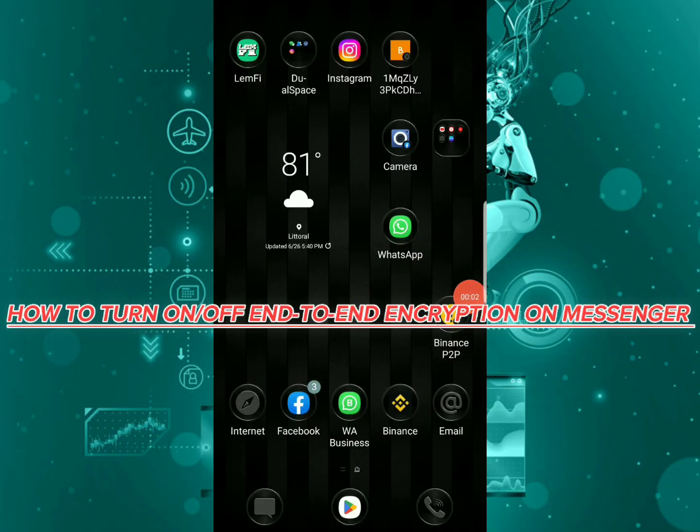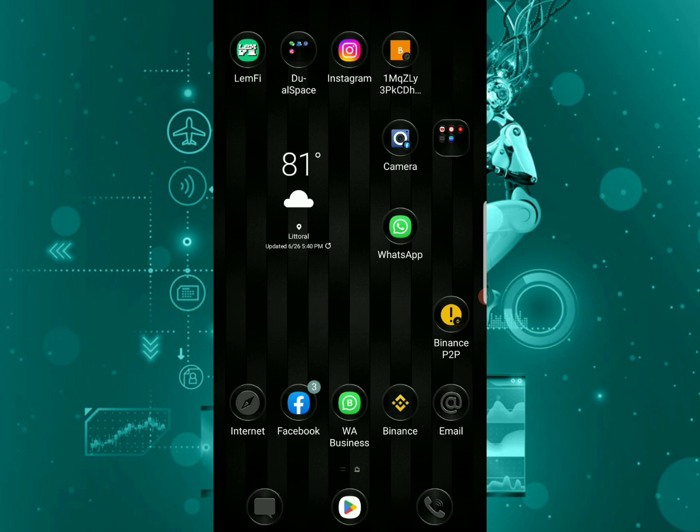Hi guys, on this video I'm going to show you how to turn on or off end-to-end encryption on Messenger. It's the same how to enable and disable end-to-end encryption on Messenger, it works 100%.